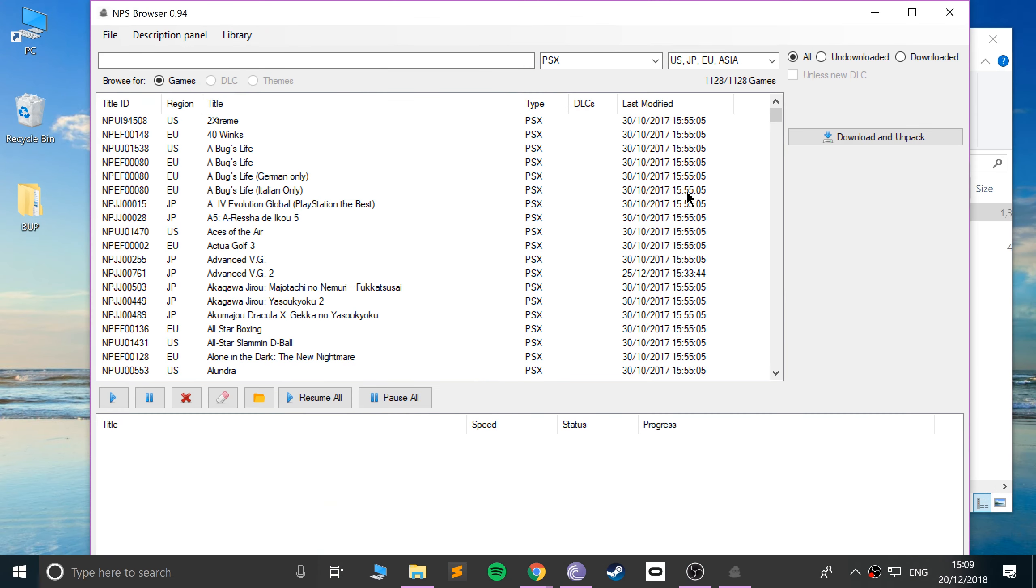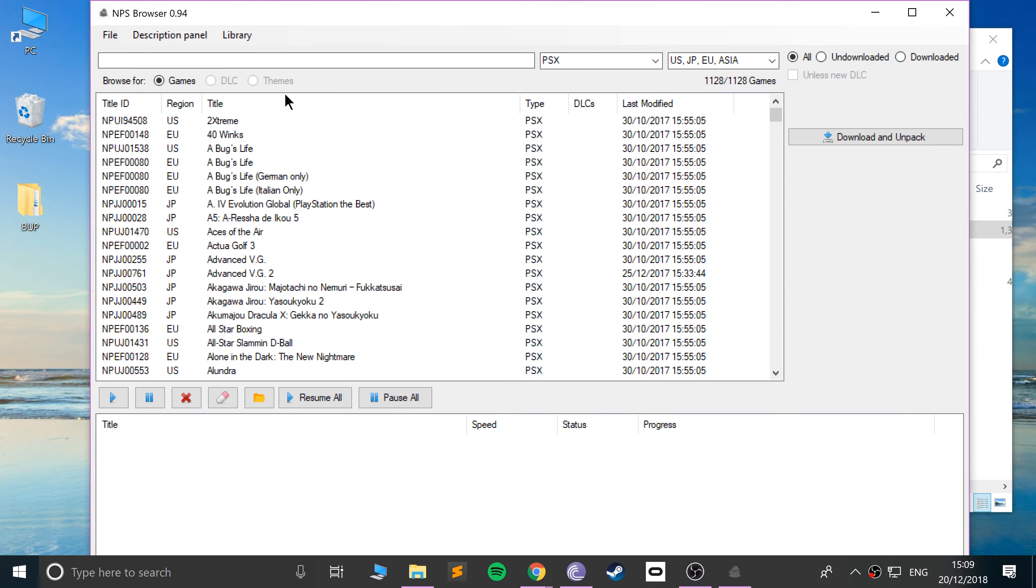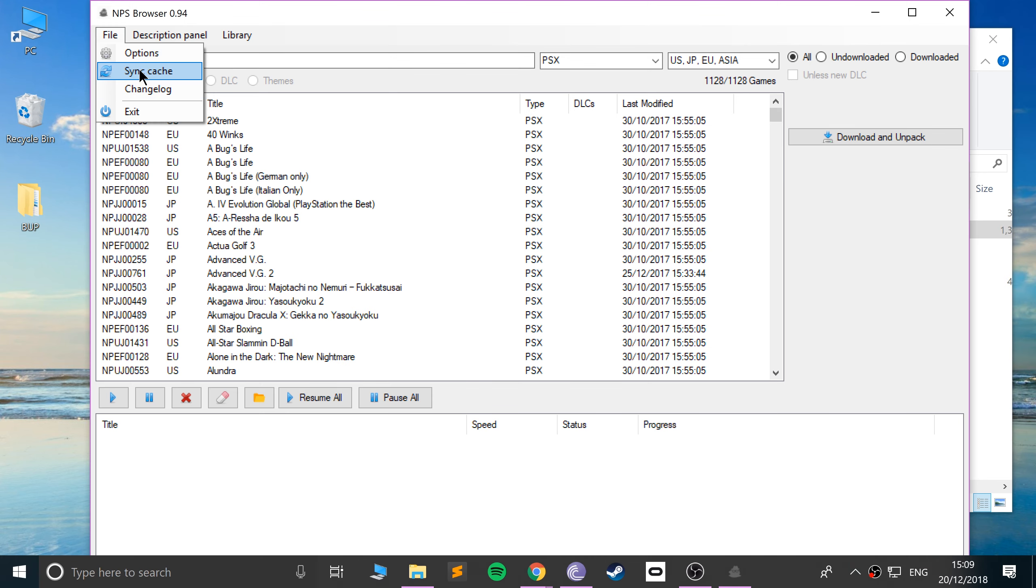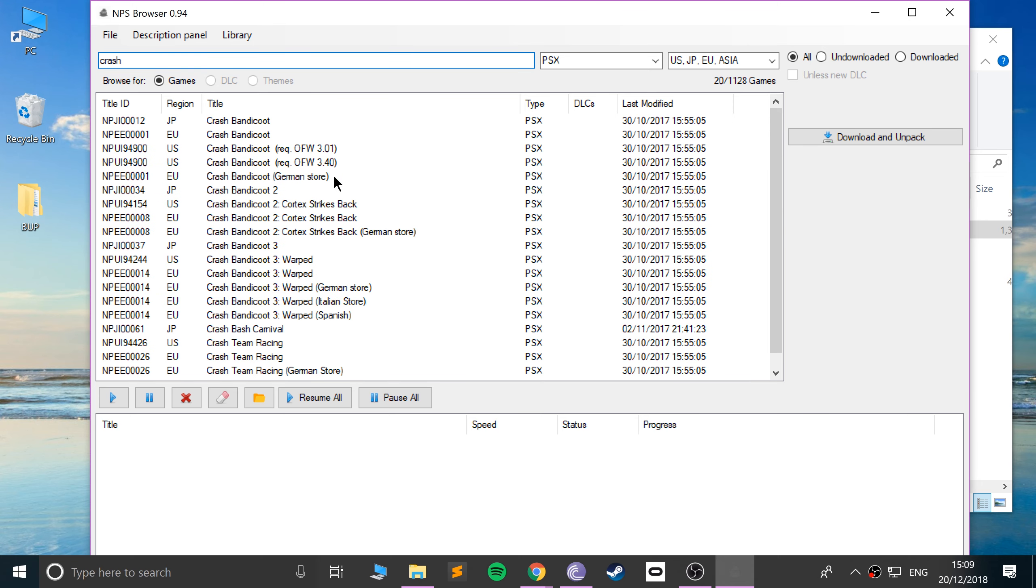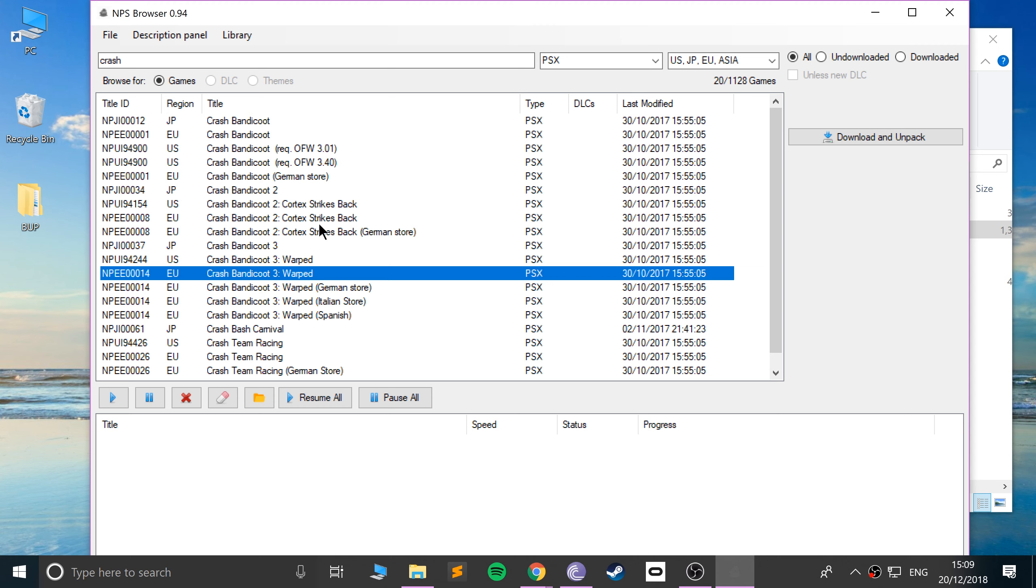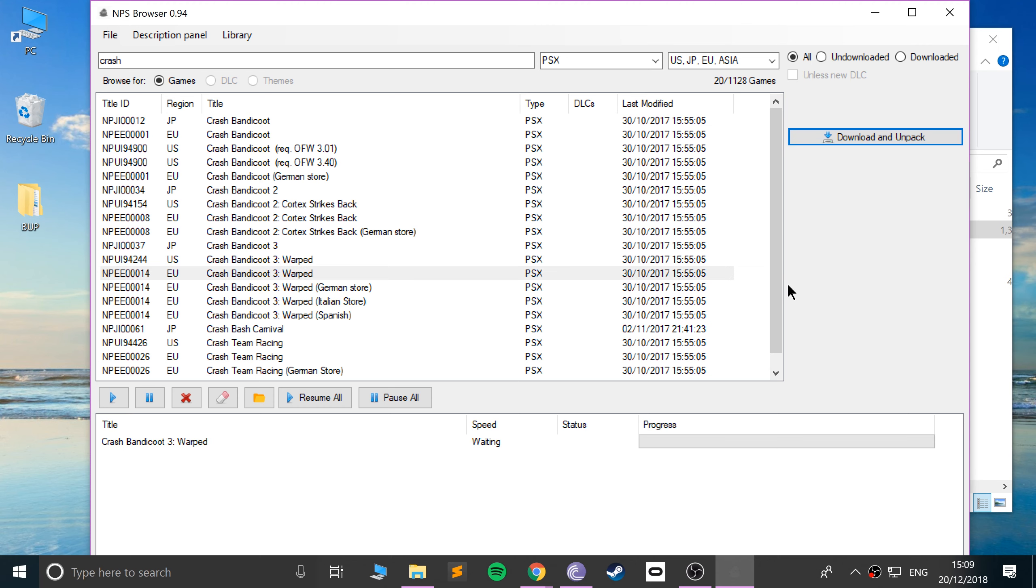Click X. This will reload. If you ever want to make sure you get the latest set of game, go to file, sync cache. And now we can search for our game. So Crash Bandicoot 3. I have the PAL version, the European version. So I'm just going to select this. Click download and unpack.